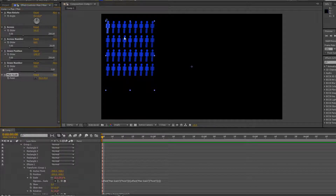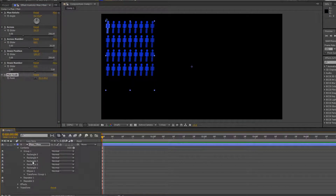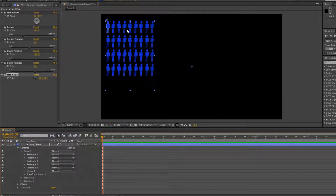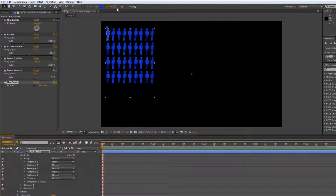Now we've done all of that, let's have a think about what happens if our customer wants colours to change for the man. Let's say we want to be able to control the colour for all these different men, and maybe even add a stroke — because at the moment there's no stroke added.